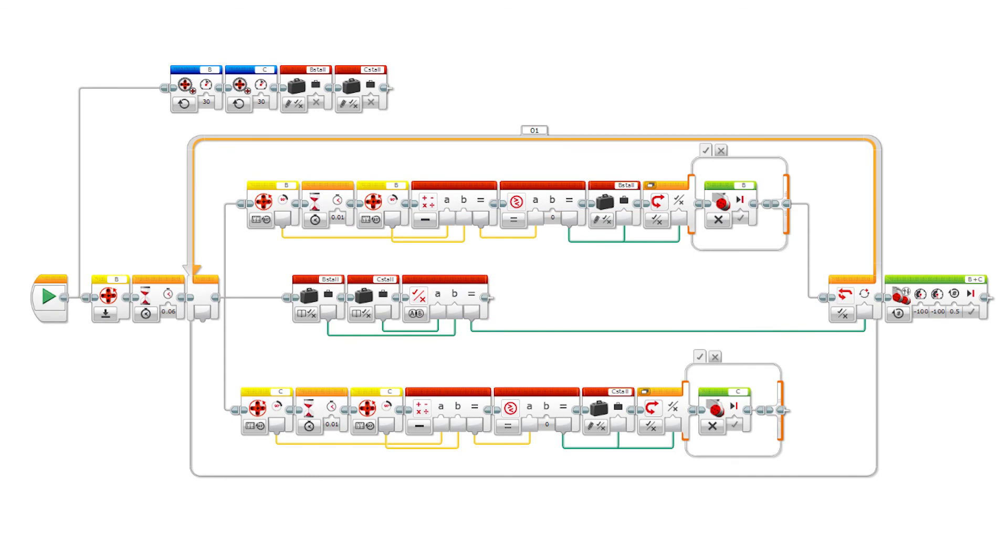The code is like in the previous example, but this time, both motors are processed in parallel. When one of the motors stalls, the other motor still spins until it stalls too. If both motors stall, the program loop stops too. It takes some time to find the best parameter values like motor speed. The slower the robot moves, the easier it is to detect when the motor stalls.